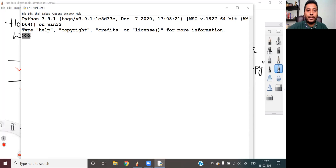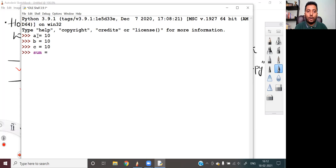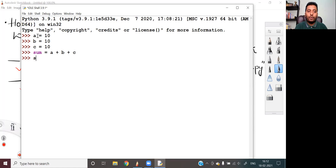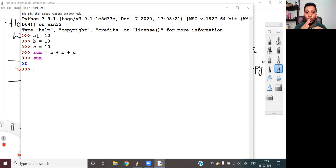My first command is storing 10 into a — I'll say a is equal to 10, then b is equal to 10, then c is equal to 10. And then I want to add all these, so I say sum is equal to a plus b plus c. If I want to make sure that sum contains the addition of a, b, and c, I just type sum and press Enter, and I get the output as 30. This is an interactive mode of running Python code where I've written four lines of code, and I got the output. So this is basically an interactive mode of executing Python programs.